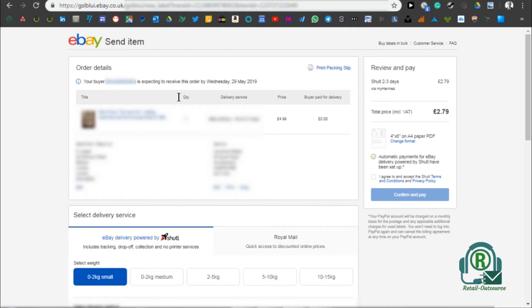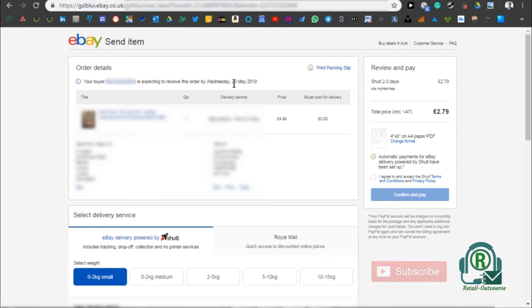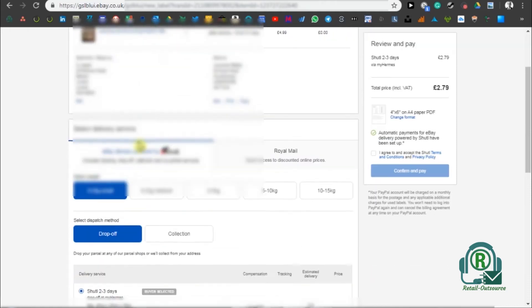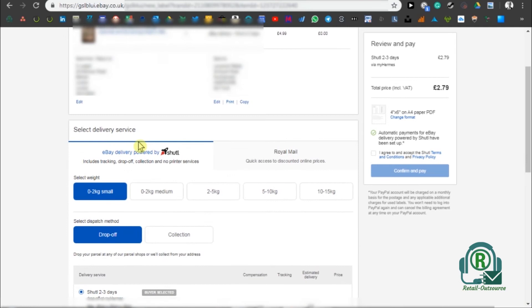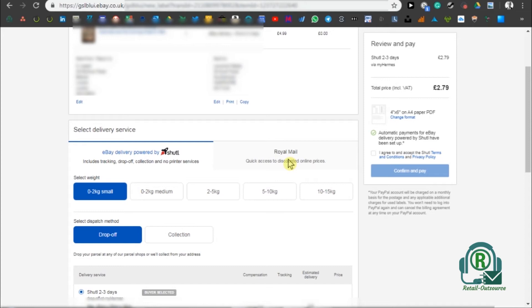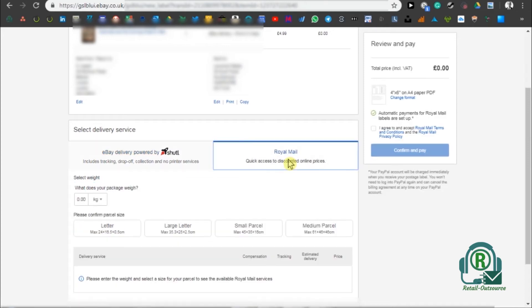Once that page comes in, you can check the details. You would know the buyer expects the item five days from now, so you do have time to send this item. Check the details down there and then you can either use Shutl, that's Yodel, My Hermes, or Royal Mail. In this case, I'm using Royal Mail - it's cheaper, convenient, and better.